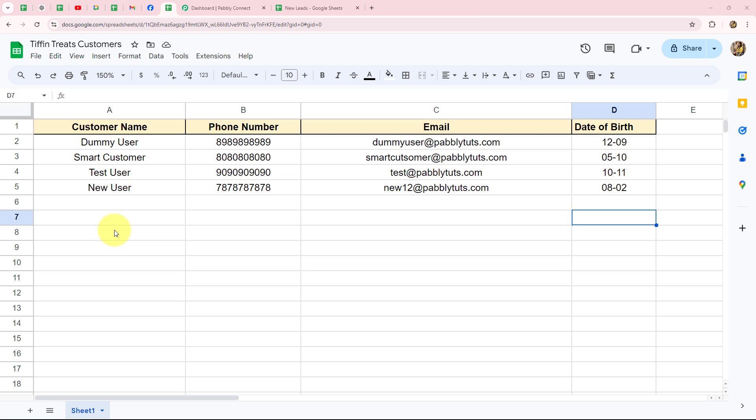Hello everyone, welcome back to Pabbly. In this video, we are going to learn how to automate Google Sheets using Pabbly Connect.